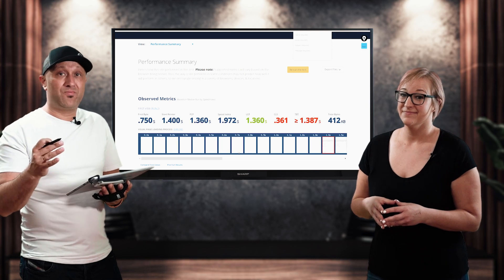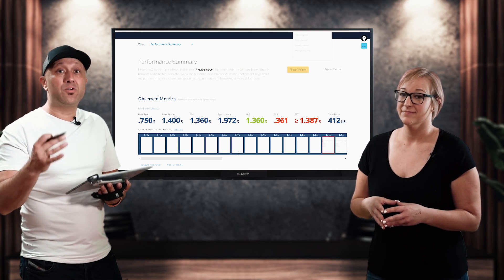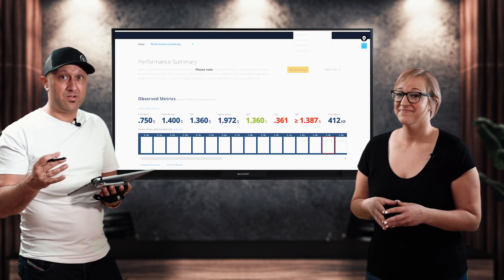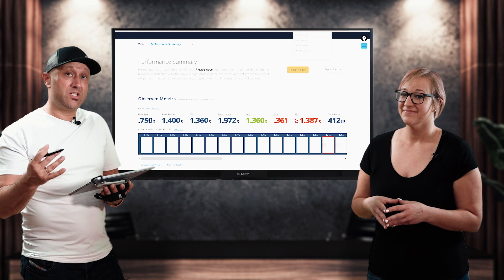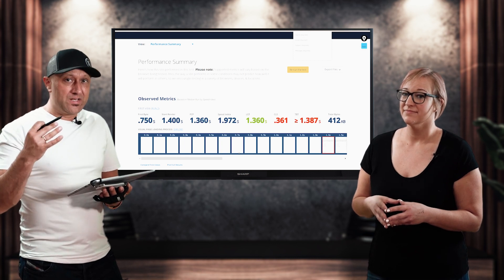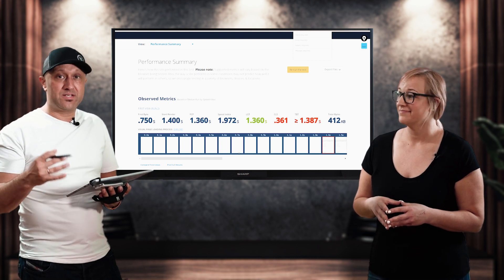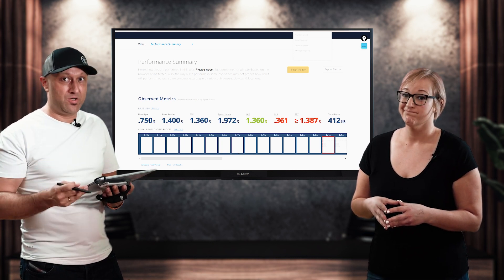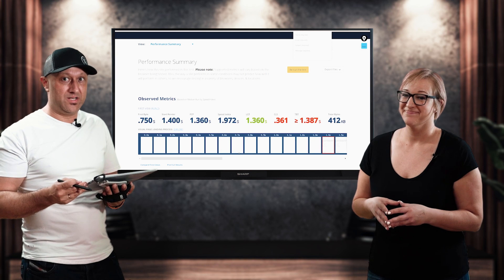So use webpagetest.org. We would even take a step further. There's other tools that you can use as well. Another one is GT metrics. So you need to really test, test, test, especially when you're making any kind of updates.